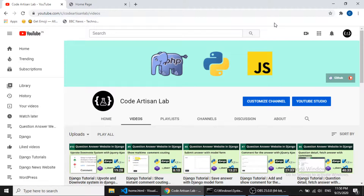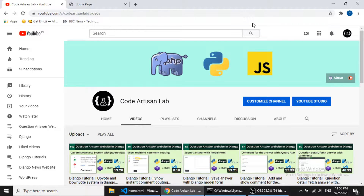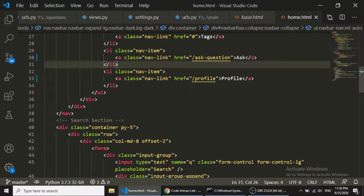Hi guys, welcome to CoreArtisan Lab. This is our 12th video for the Django tutorial series. In this series we are creating a question-answer website. In this video we will implement the user authentication system — we will create user login, user logout, and user signup functionality with the help of Django's user model.